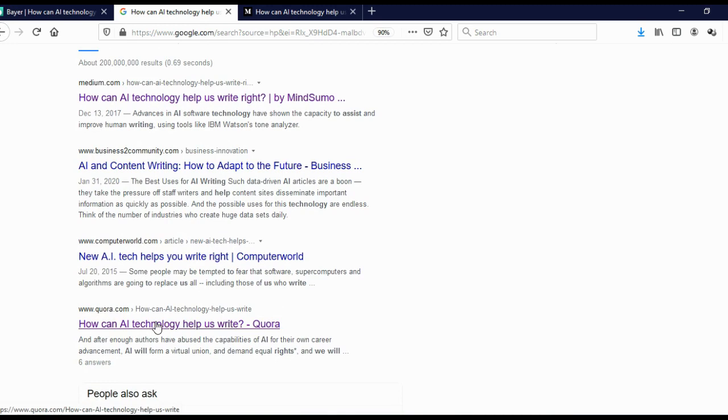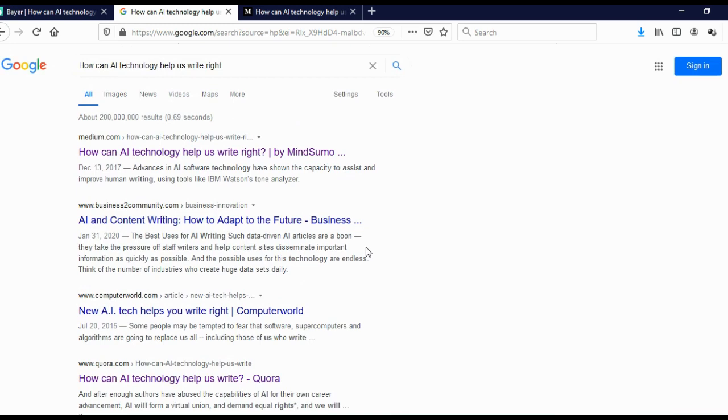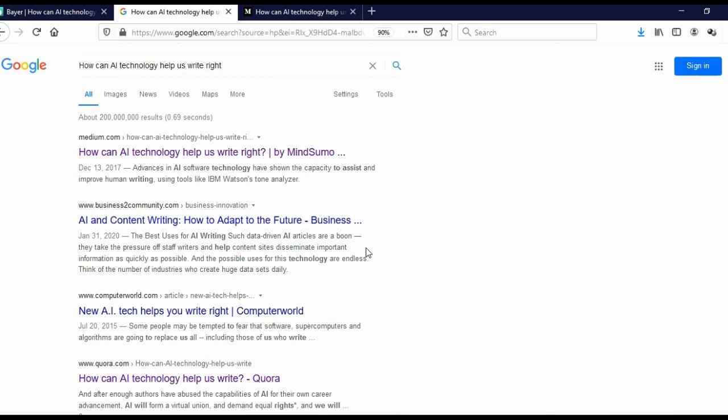For example, how can AI technology help us write? Answer on Quora. Open that in new tabs. Another title, new AI technology help you write, and so on. And you need to open all of these articles and you need to read all of those articles. And it will take you 20 to 30 minutes to read five to 10 articles.